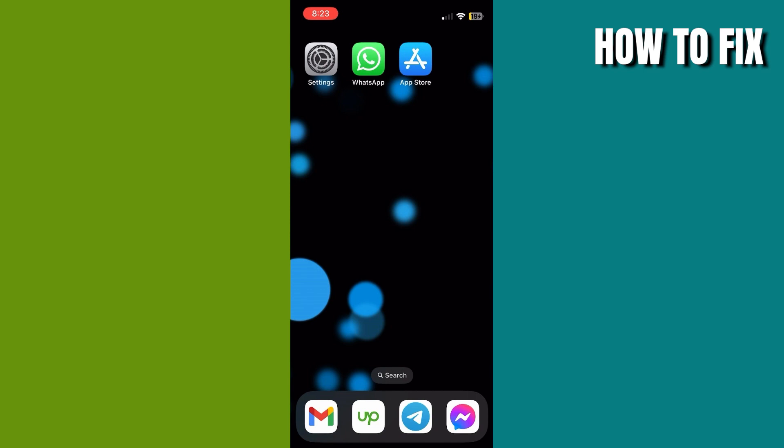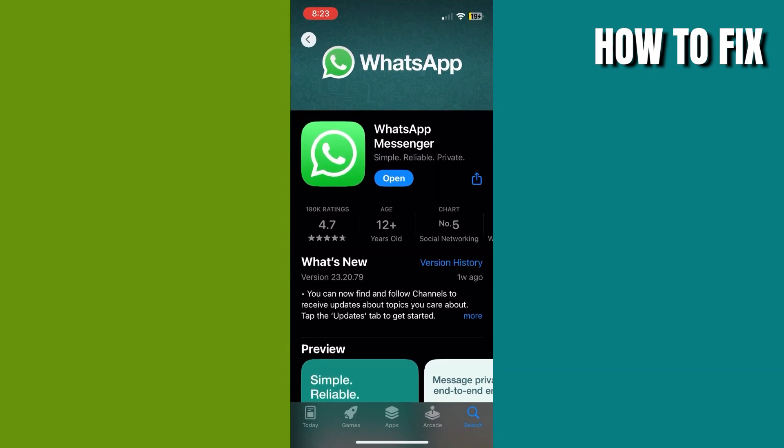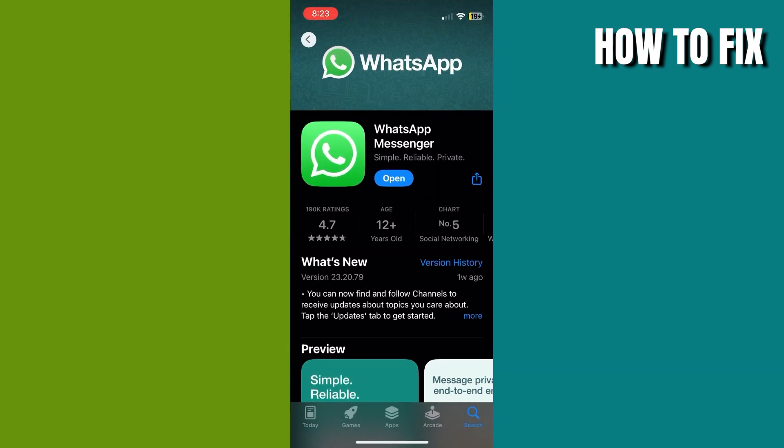First thing you need to have is the latest update version of WhatsApp, because if it is outdated you might not have any of the features they just released. Just go to your app store and search WhatsApp. From here you'll know if your app is updated or not. Simply click the update option to update your app.